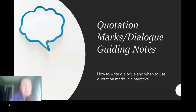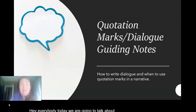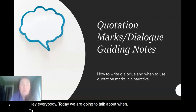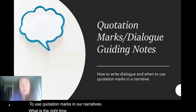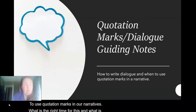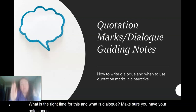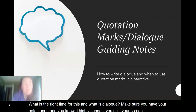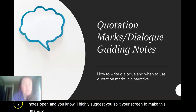Hey everybody, today we are going to talk about when to use quotation marks in our narratives. What is the right time for this and what is dialogue? Make sure you have your notes open and I highly suggest you split your screen to make this go a little bit easier for you.